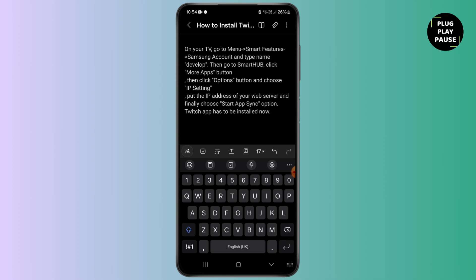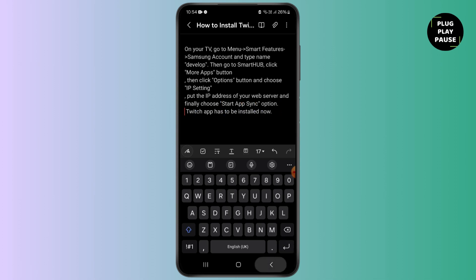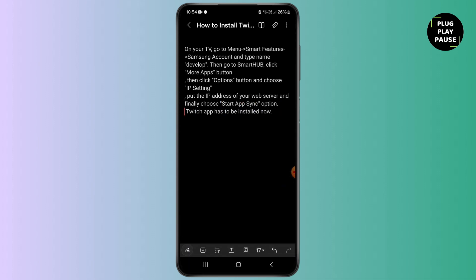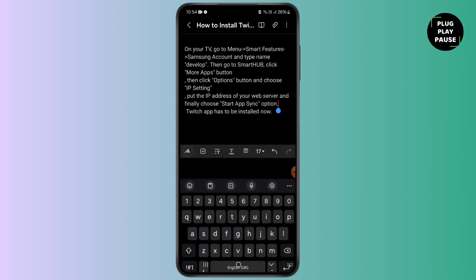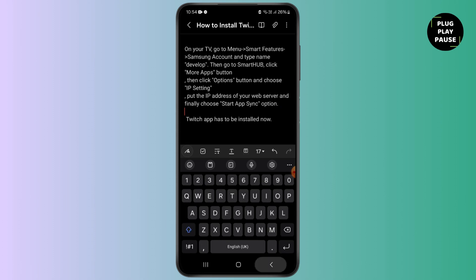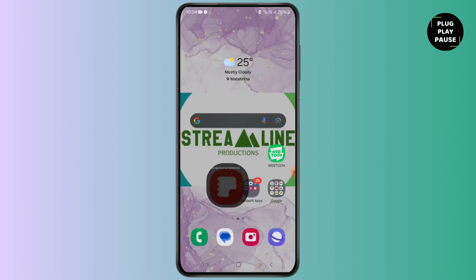After that, put the IP address of your web server and finally you need to choose the Start App Sync option. And just like that, your Twitch app has to be installed. This is how you install it.